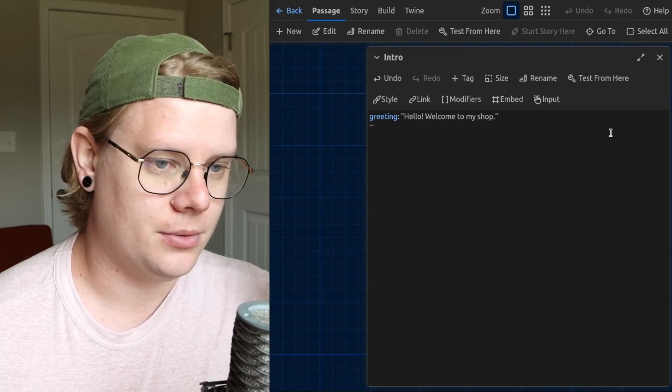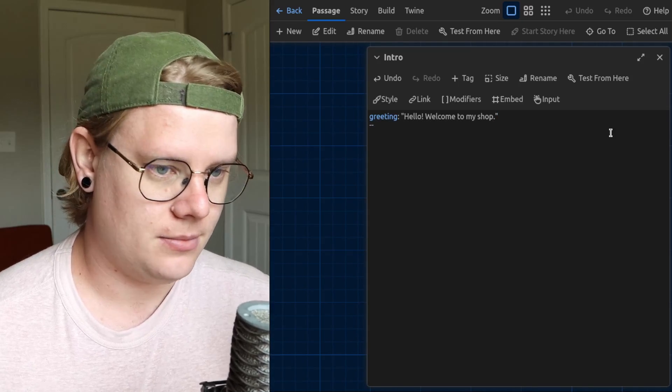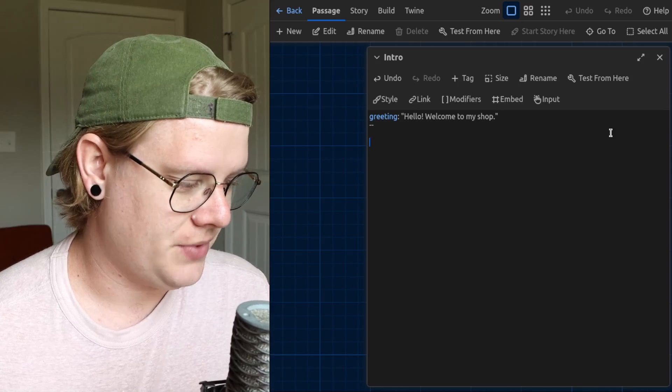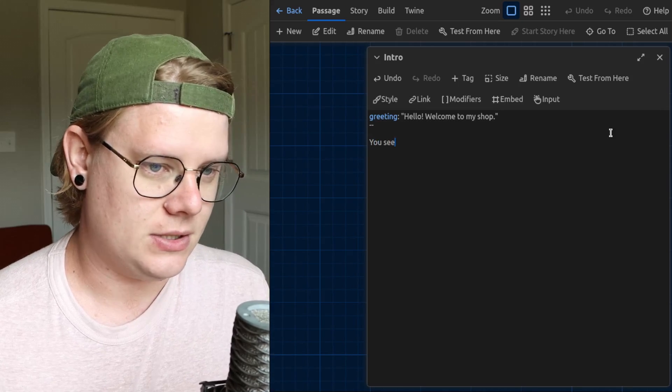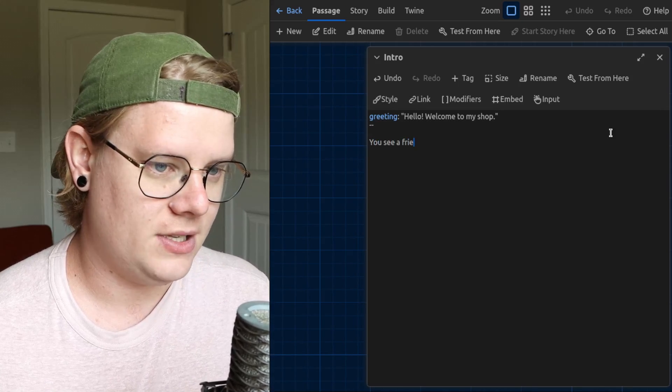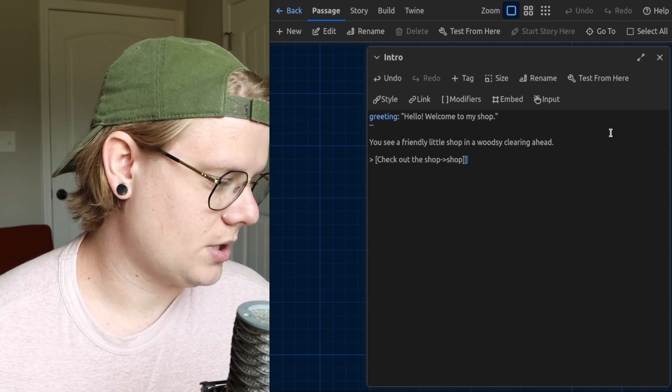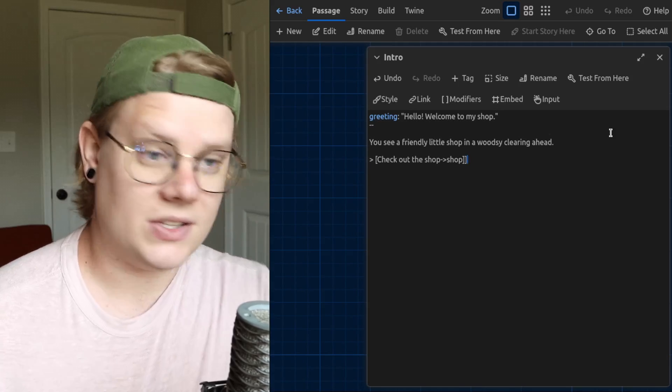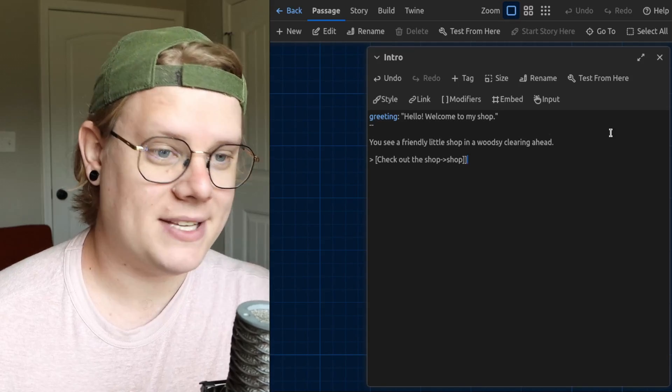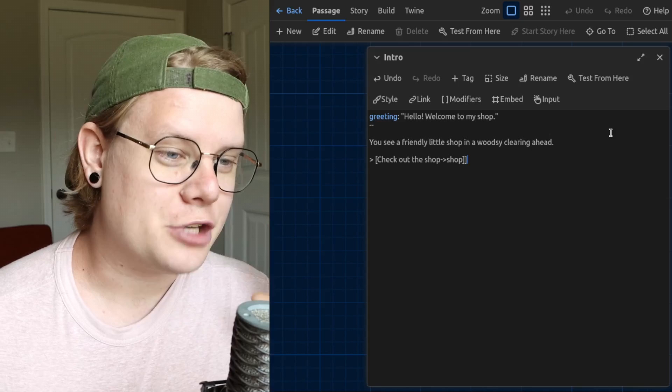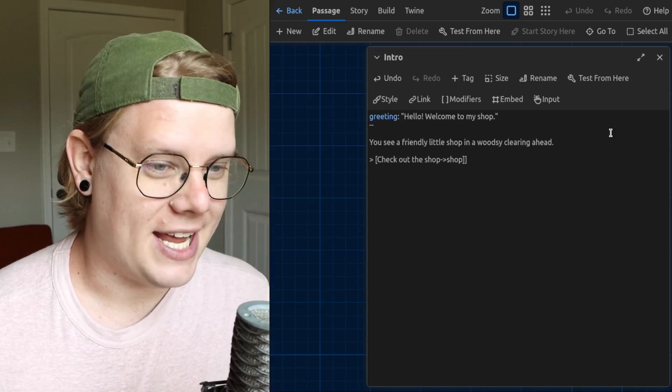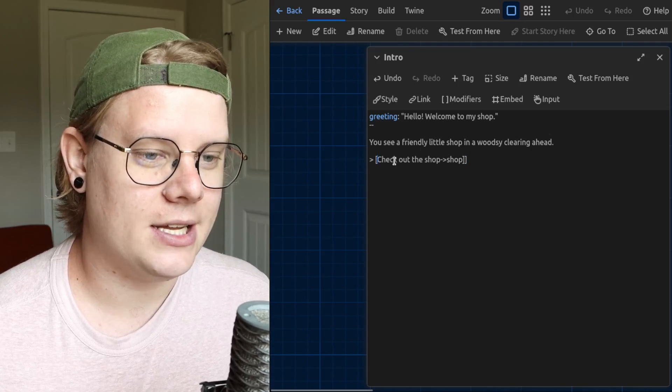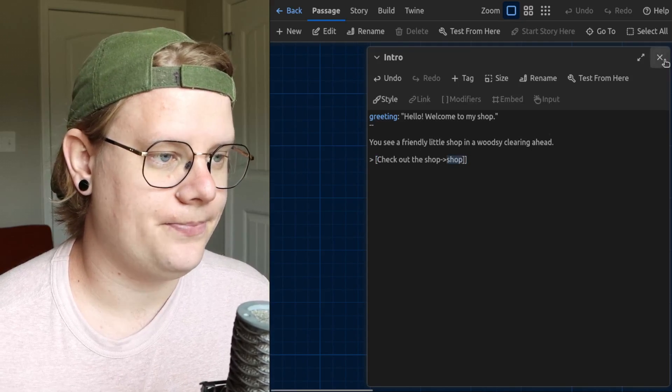Then I'm going to put the passage text. So I'll see, you see a friendly... So this is my passage. It says you see a friendly little shop and a woodsy clearing ahead. And then I have a link to a new passage called shop.